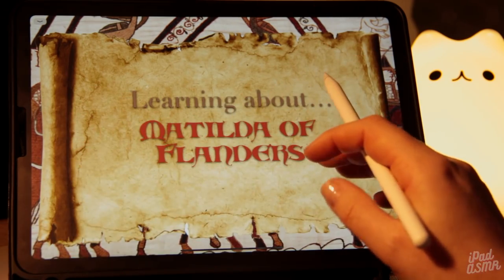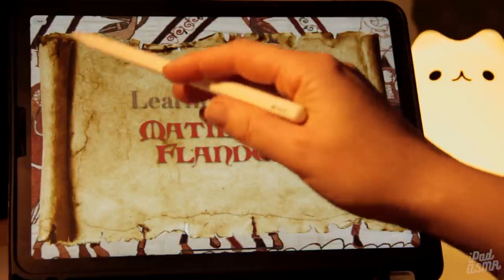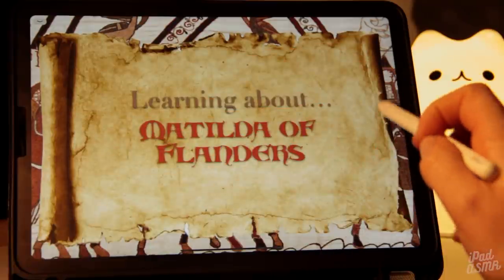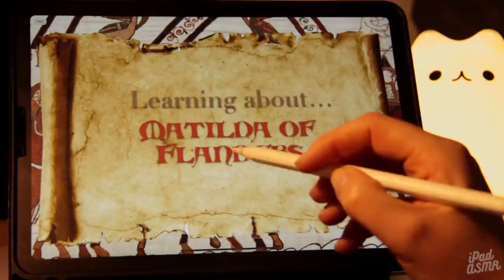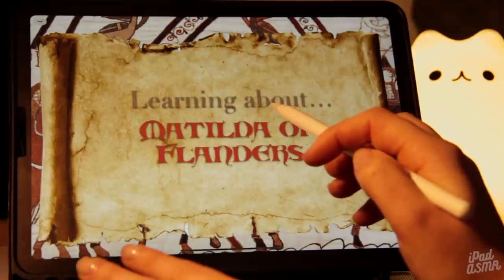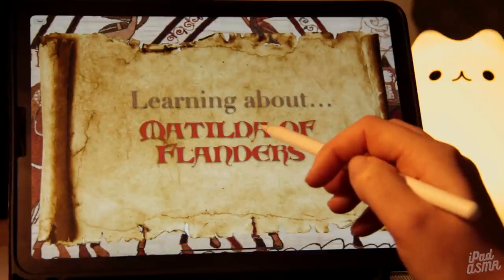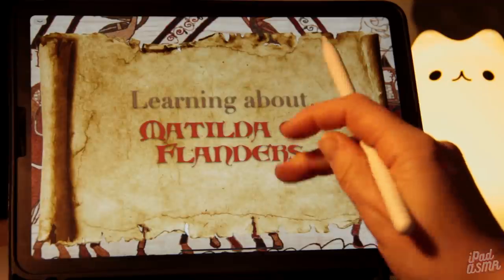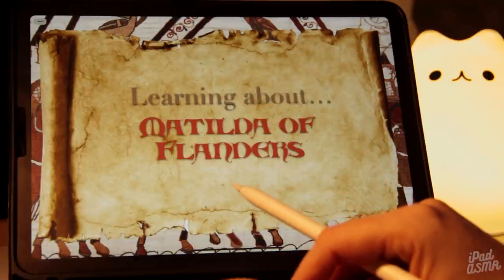So, Matilda of Flanders — I've put together this little information PDF with all different facts that are very easy to digest. There's nothing too complicated to understand in this, and I will make this available to download for your own personal use, or if you're a teacher or an educational person that would like to show this to a student body, then I'll make it available so you can do that.